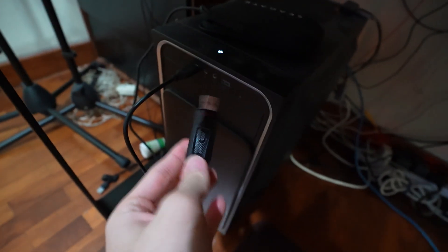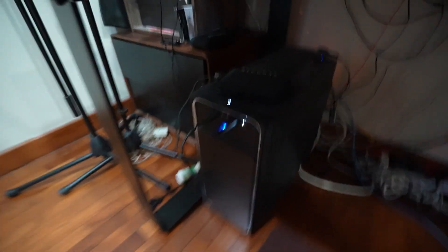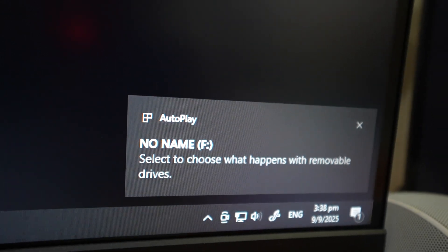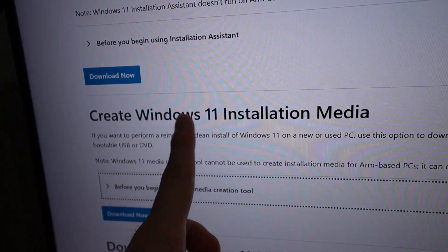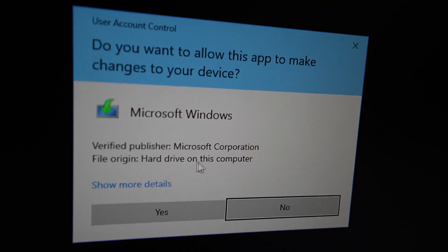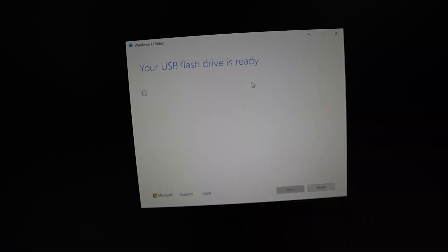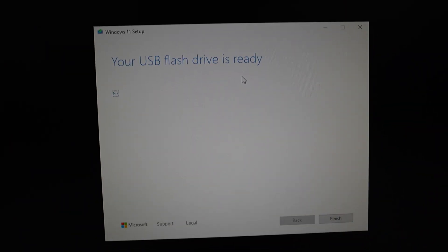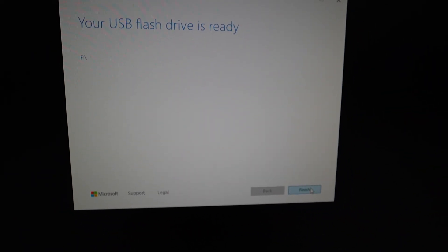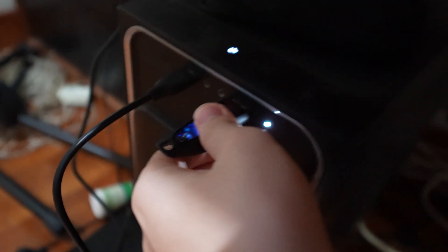The next thing I need to do is to get the Windows installer going, so get that in. No name, wow. I'm going to install this one. Okay, my thumb drive is ready. Finish. Unplug.